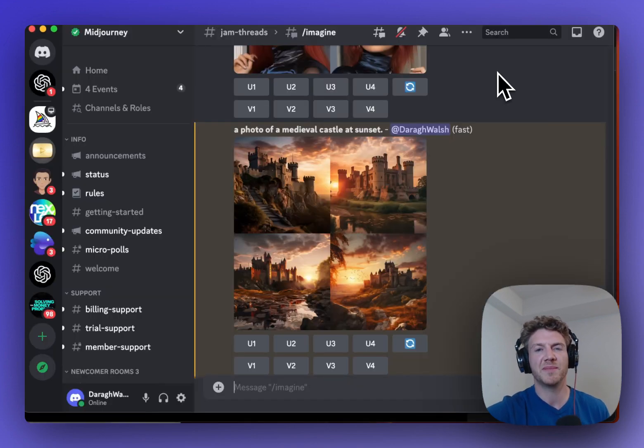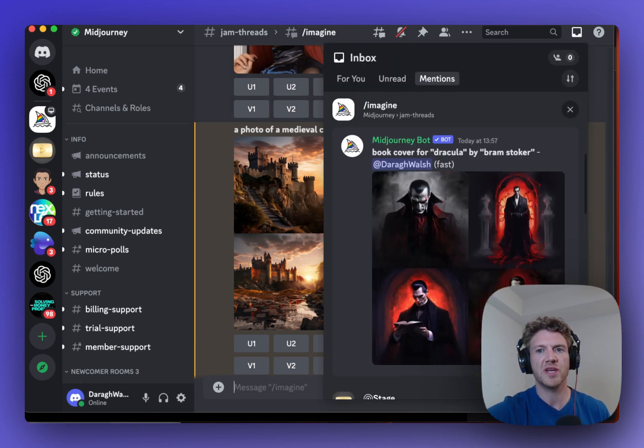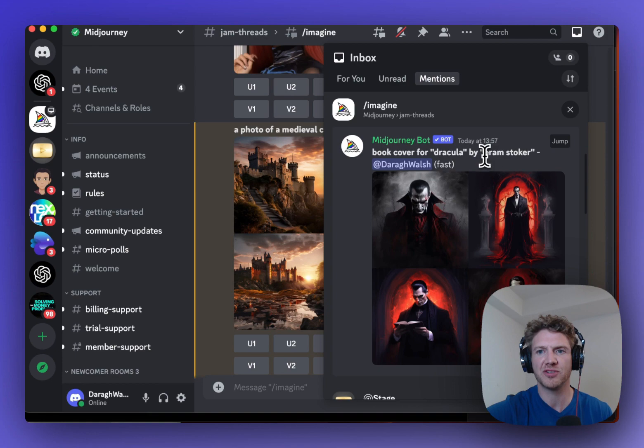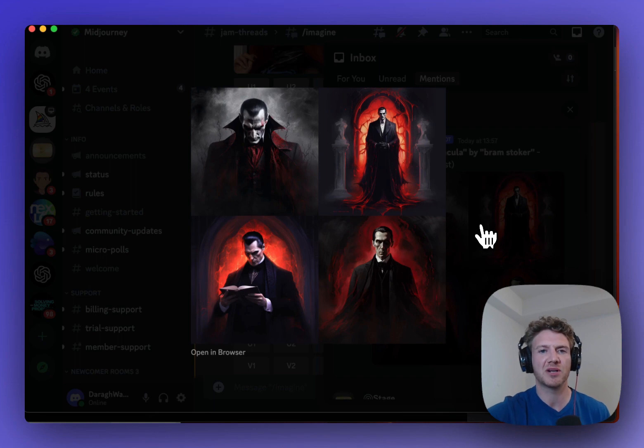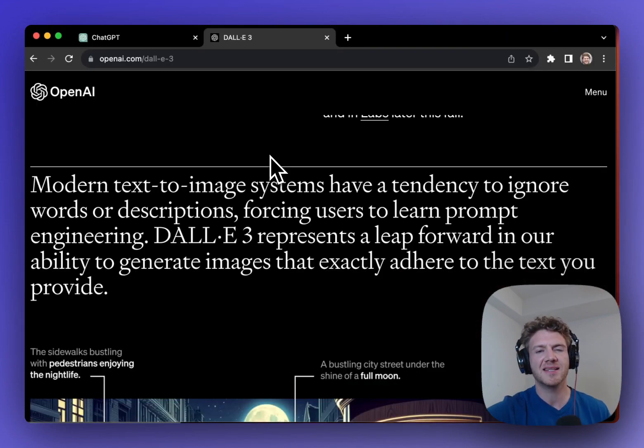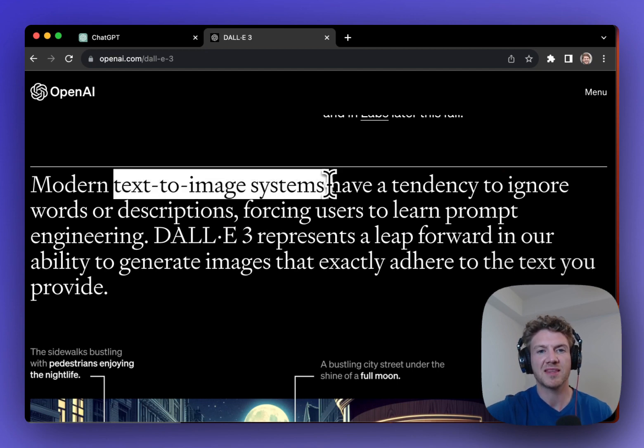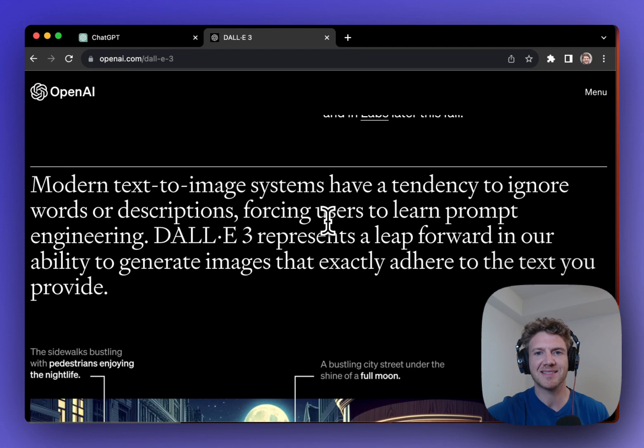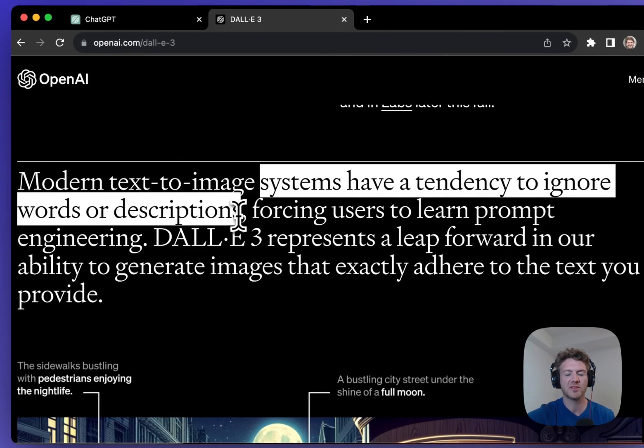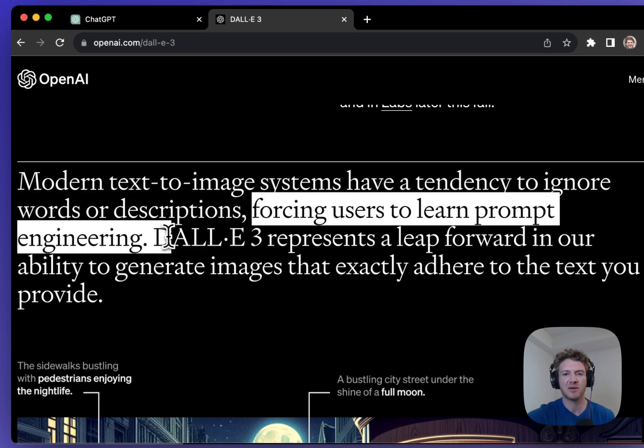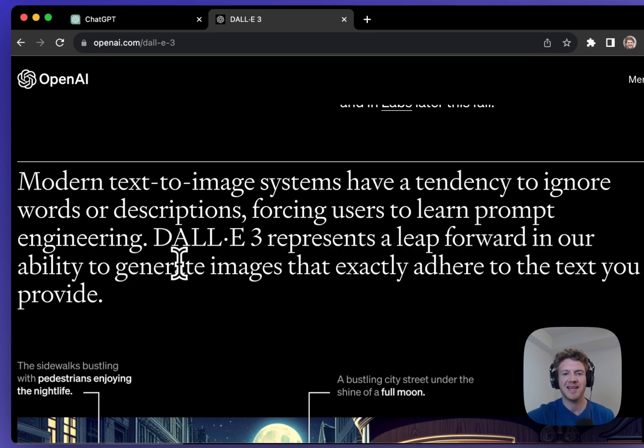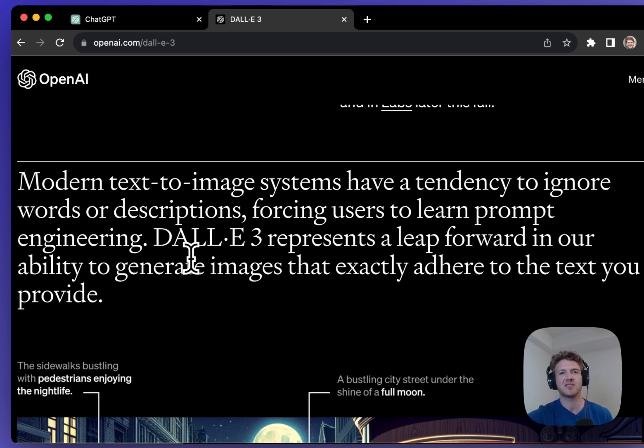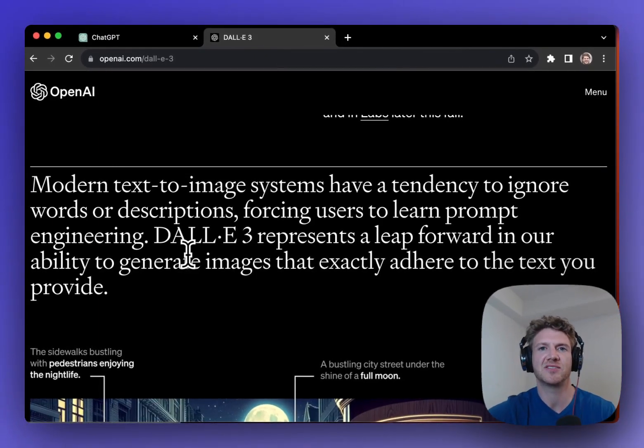The problem with MidJourney is that it doesn't understand natural language. So if I ask MidJourney for a book cover for Dracula, it just gives me a generic photo of a vampire. It doesn't give me a book cover like I was looking for. And this is the big problem with text-to-image systems that OpenAI pointed out when it released DALL-E 3. It said that these systems have a tendency to ignore words or descriptions, forcing users to learn prompt engineering. And DALL-E 3 really represents a leap forward because it can actually generate images based on what text you type in because it understands what you're saying. And MidJourney just can't do that.